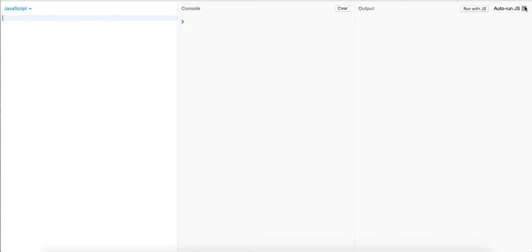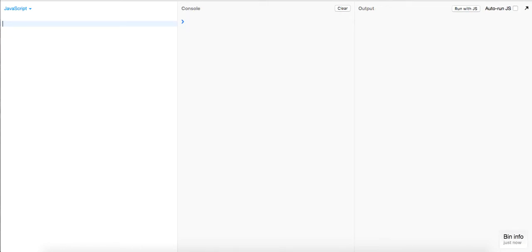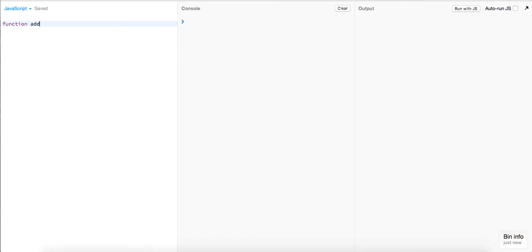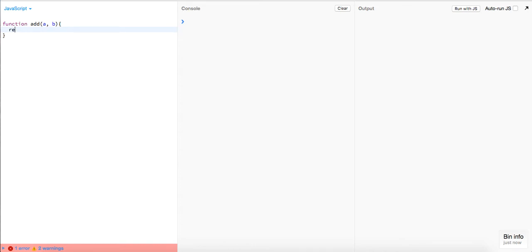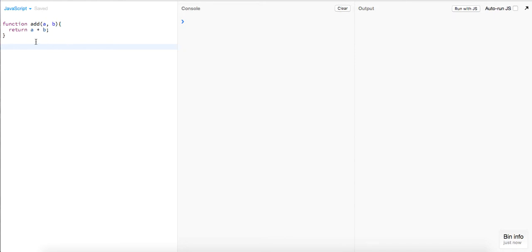Let's take out the auto run. We're going to build four methods. The first method we build is going to be a function `add` — it's going to take in `a` and `b`, two numbers, and it's going to return `a + b`. Very simple.